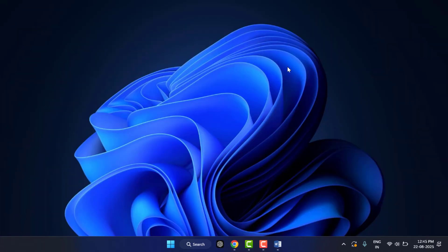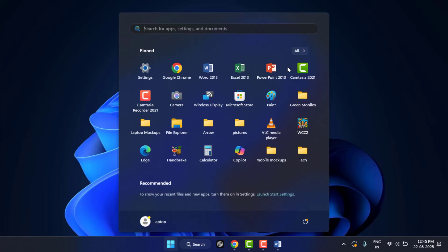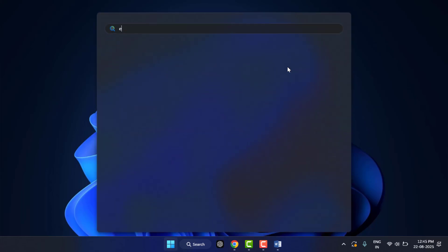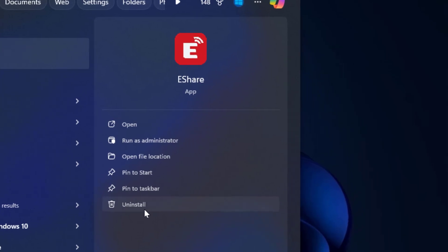Now move to the next method. Press the Windows key button and here you need to search your app. In the right panel, you can get one Uninstall button, as you can see.